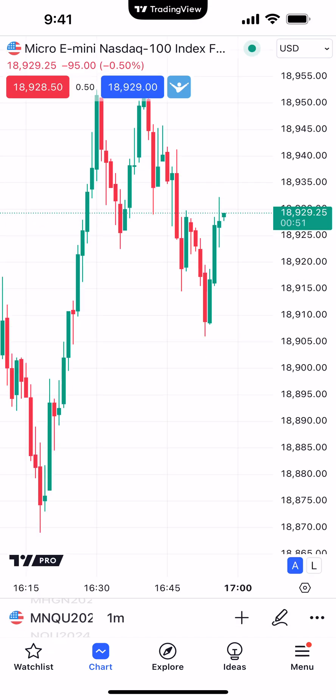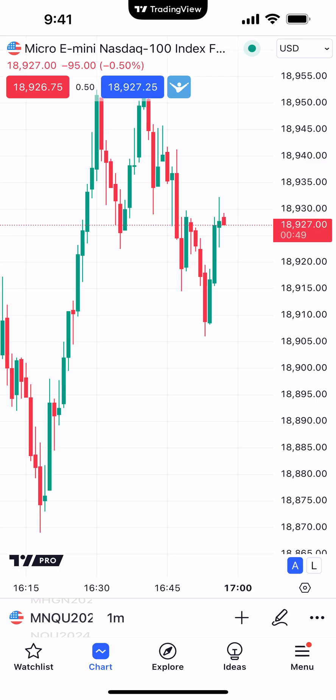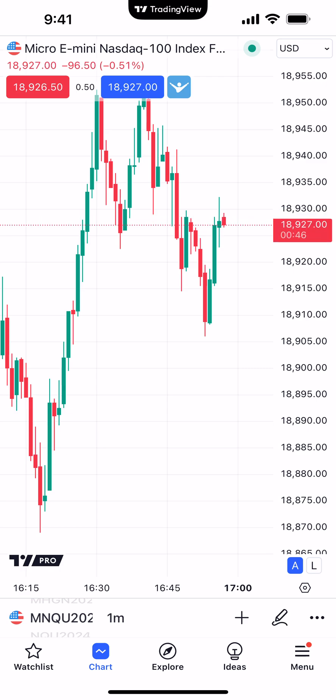Apply defaults to restore everything back to a default state, and now we're looking at the original chart. And this is how you create chart themes using the TradingView mobile app.